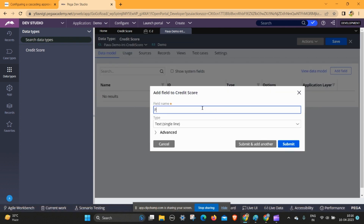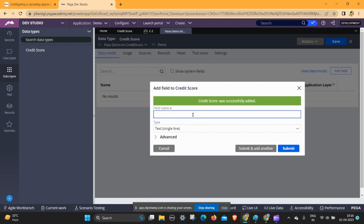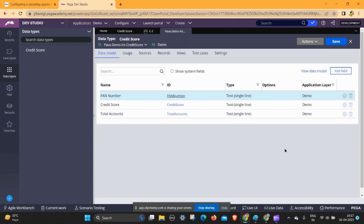I am adding pan number, enter number, and score or credit score, and you can give total accounts. It's only for demo purposes so I am only taking these fields. Just click on save.